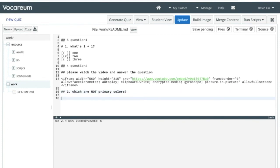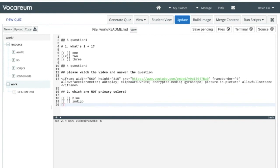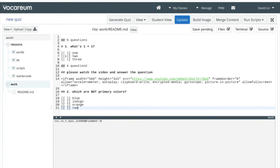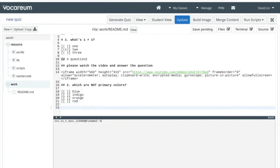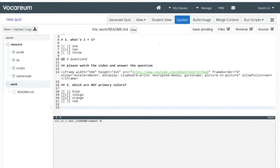We're going to drop the embed link into the markdown file. Now we can ask the question: 'question 2 — which are not the primary colors?' We'll give a sequence of possible choices. This time, instead of bracket-parentheses, we use bracket-bracket to have checkboxes. The choices are blue, indigo, orange, and red. We then indicate the correct answers: indigo is not a primary color, and orange is also not a primary color.